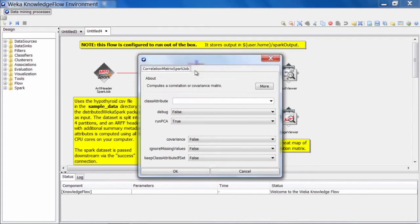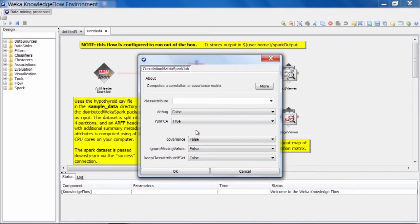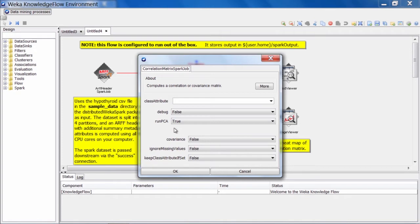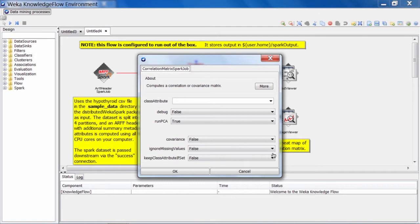In the dialog for the correlation matrix Spark job here, we have a few options, mainly related to exactly what sort of matrix is going to be computed, so we can compute either a correlation matrix or a covariance matrix. And we have an option to run principal components analysis. So the algorithm for principal components analysis can compute the principal components using either a correlation matrix as input or a covariance matrix.